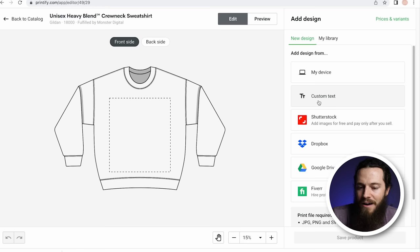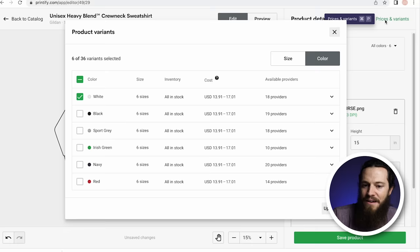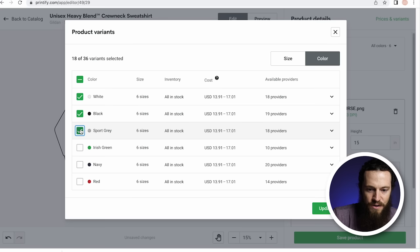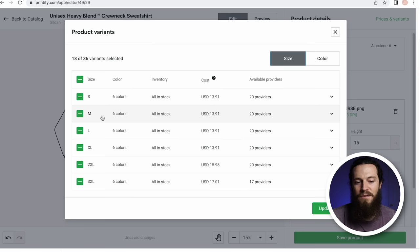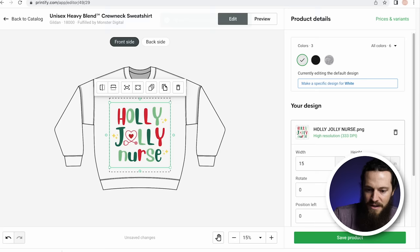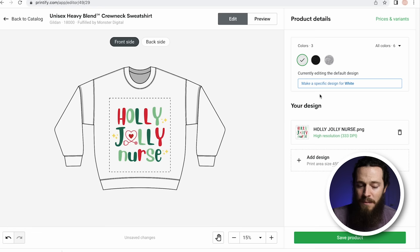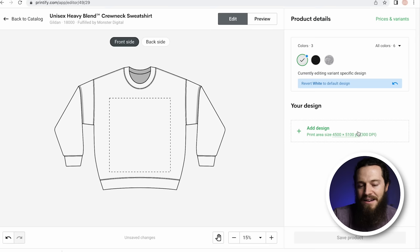After importing my design, I'll add the colors I want to offer. In the top right-hand corner, select Prices and Variants, and choose your colors — I'll do white, black, and sport gray. For sizing, select Size and choose what you want to offer. I personally don't offer 3XL, so I'll deselect that and hit Update. A really cool Printify feature is you can add a design specific to a color — select Make a Specific Design for White, the blue dot will appear next to the color, then delete your current design and add the one specifically created for that color.